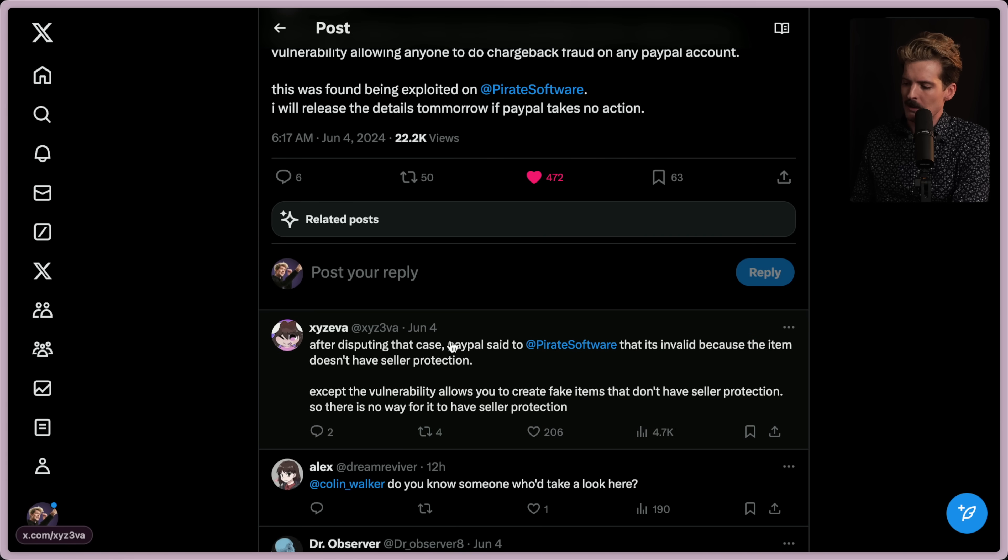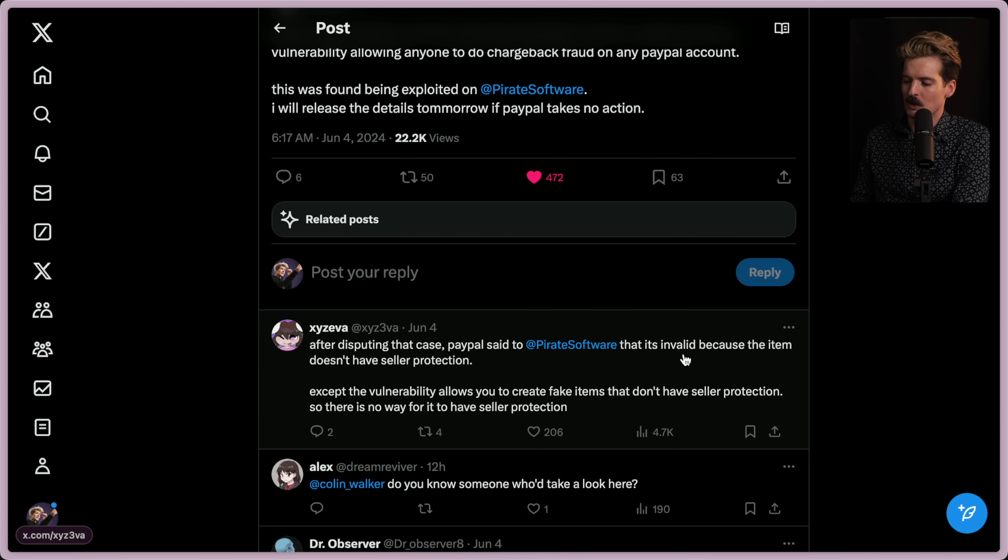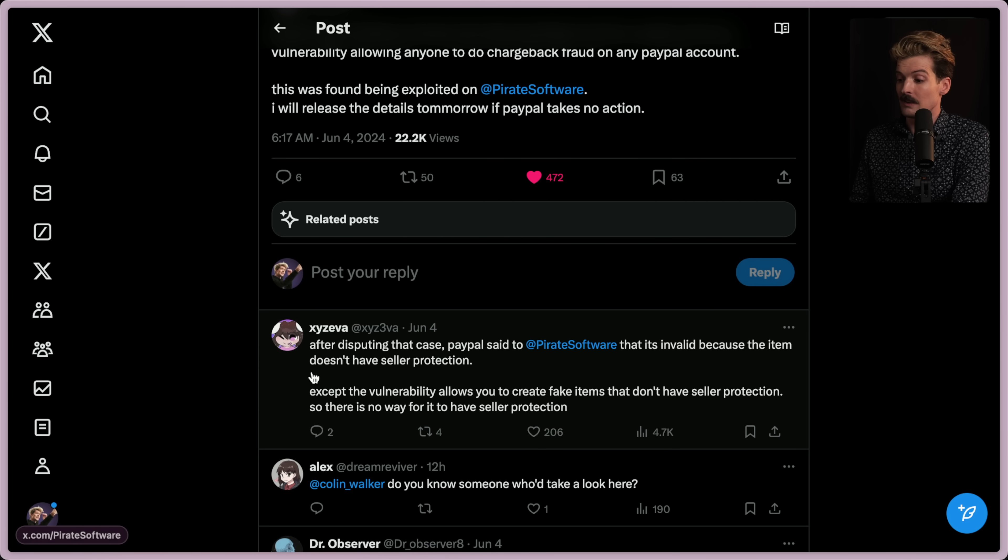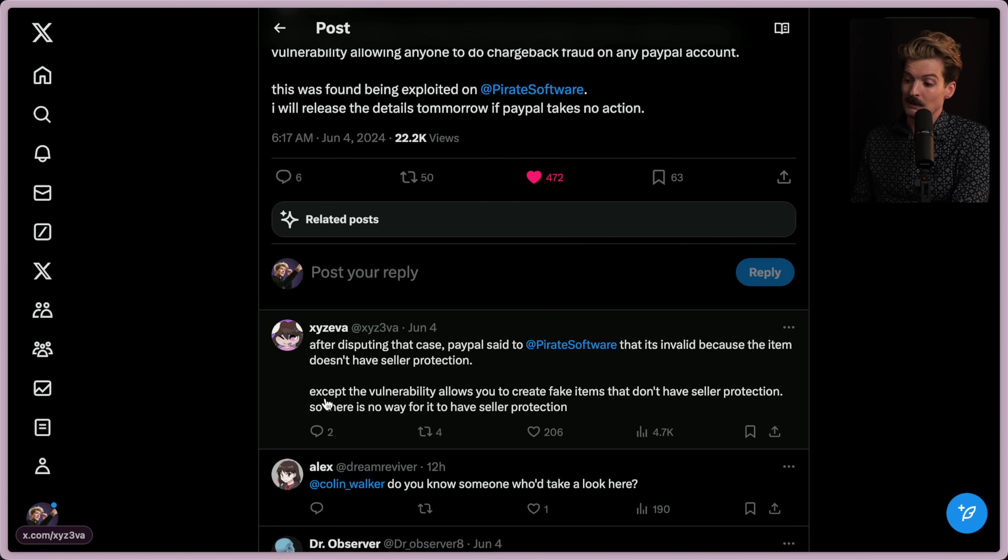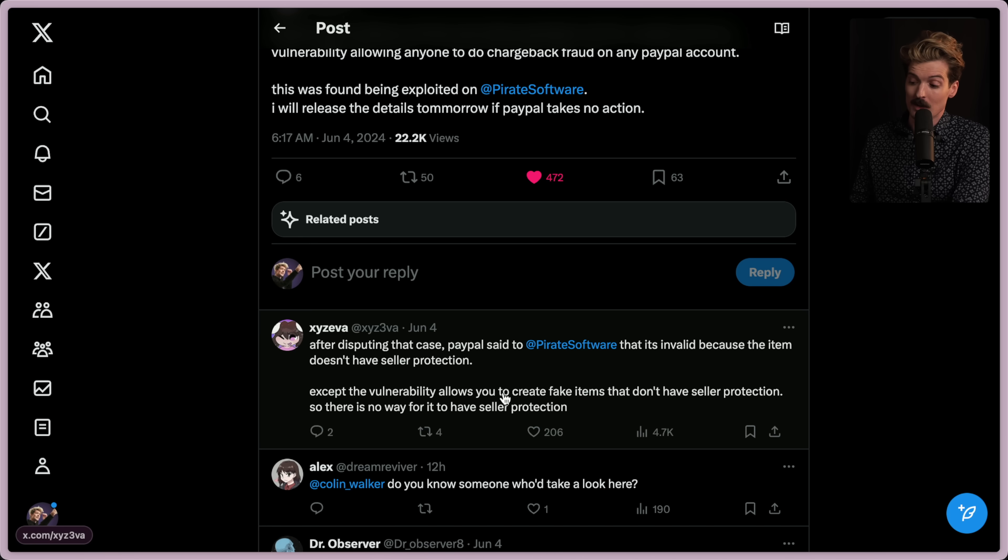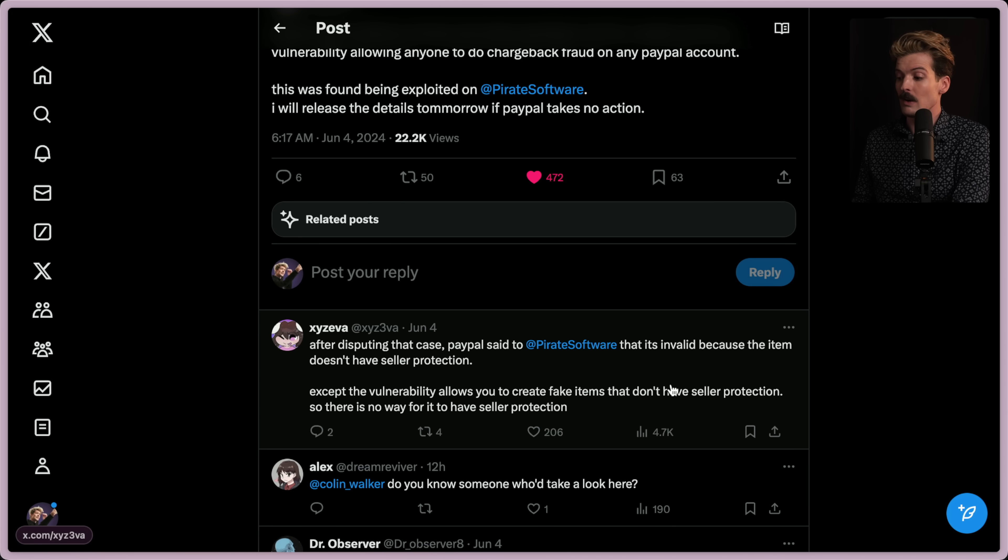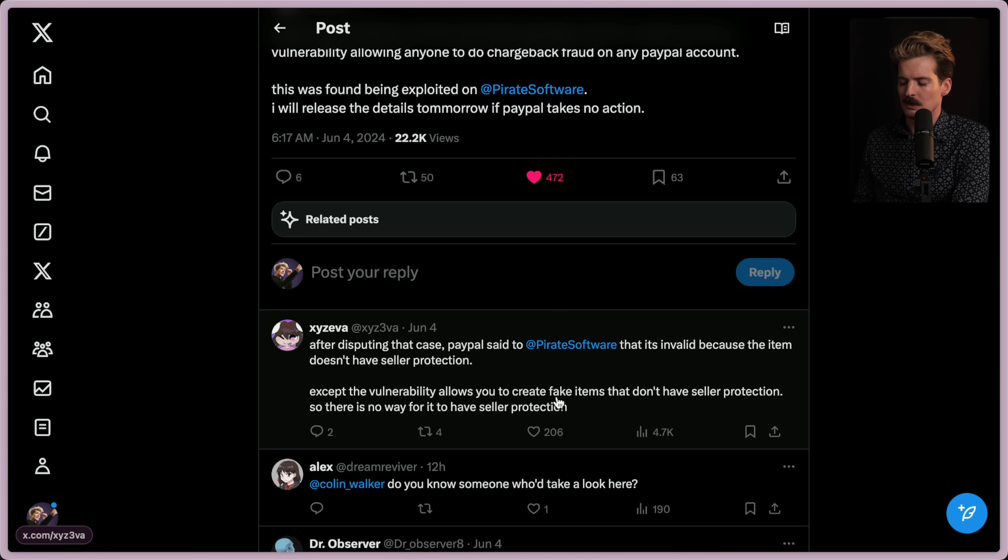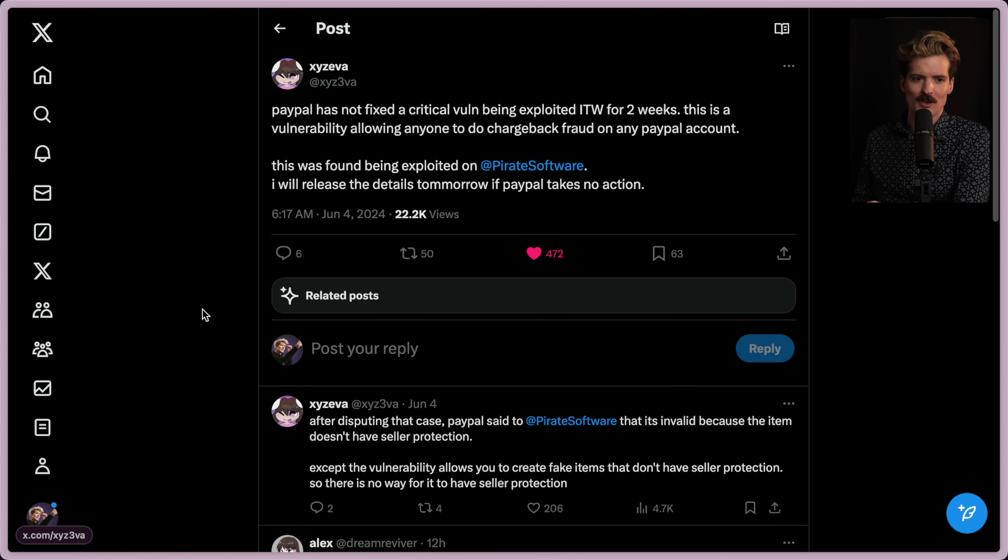After disputing the case, PayPal said to Pirate Software that this chargeback request to dispute it wasn't valid because the item doesn't have seller protection. Except the vulnerability allows you, as like the user, to create fake items that don't have seller protection. So there's no way for it to have seller protections.